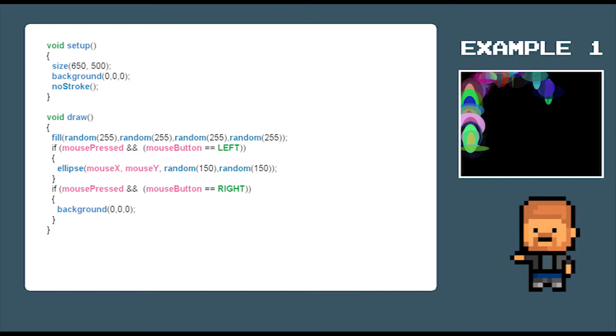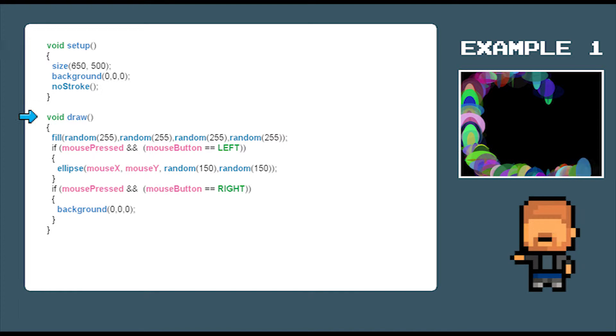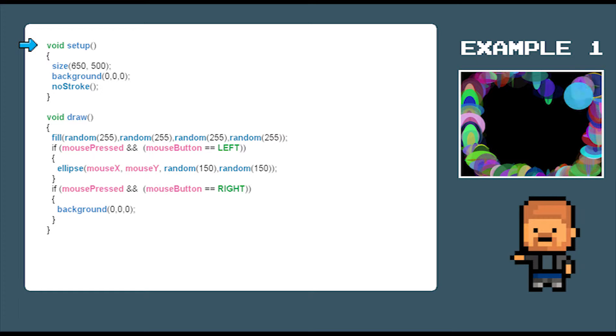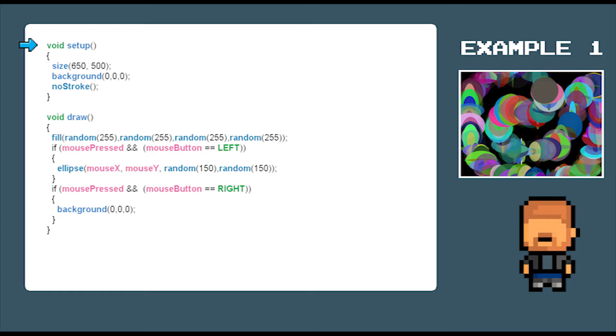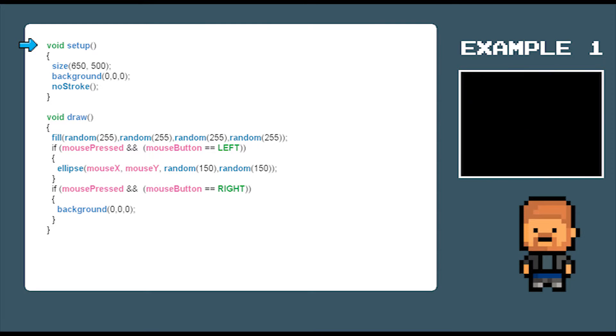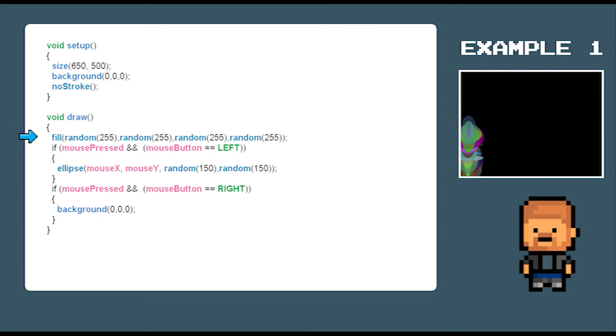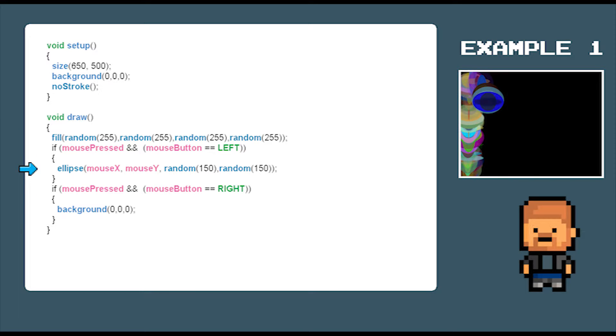Processing is set up into two main areas: the setup area and the draw area. As the program is run, it jumps to the setup area and carries out those instructions first. It only does this once at the beginning of the program. After it has completed the instructions in the setup area, it moves on to the draw area. The draw area loops from top to bottom until the program is terminated.